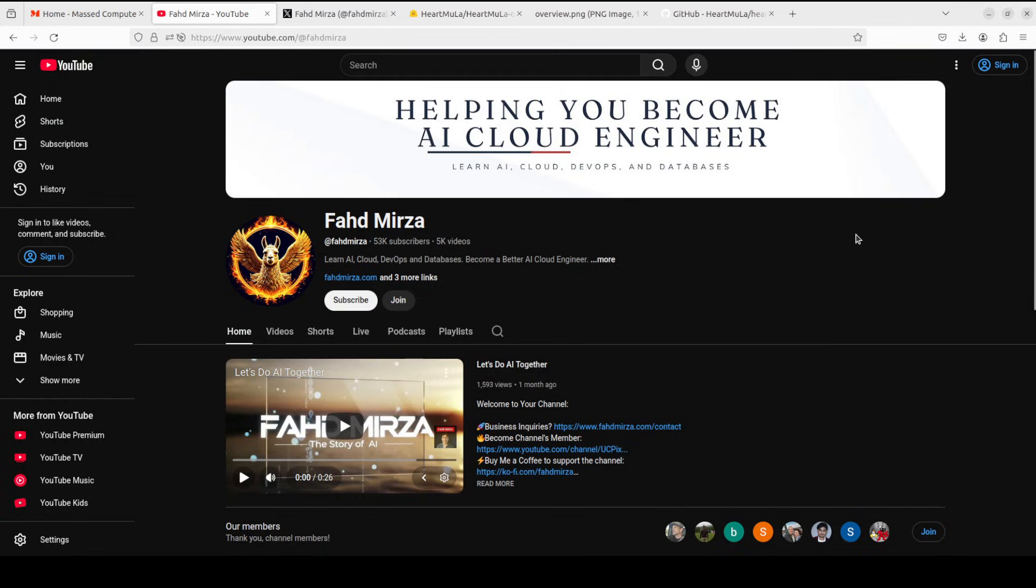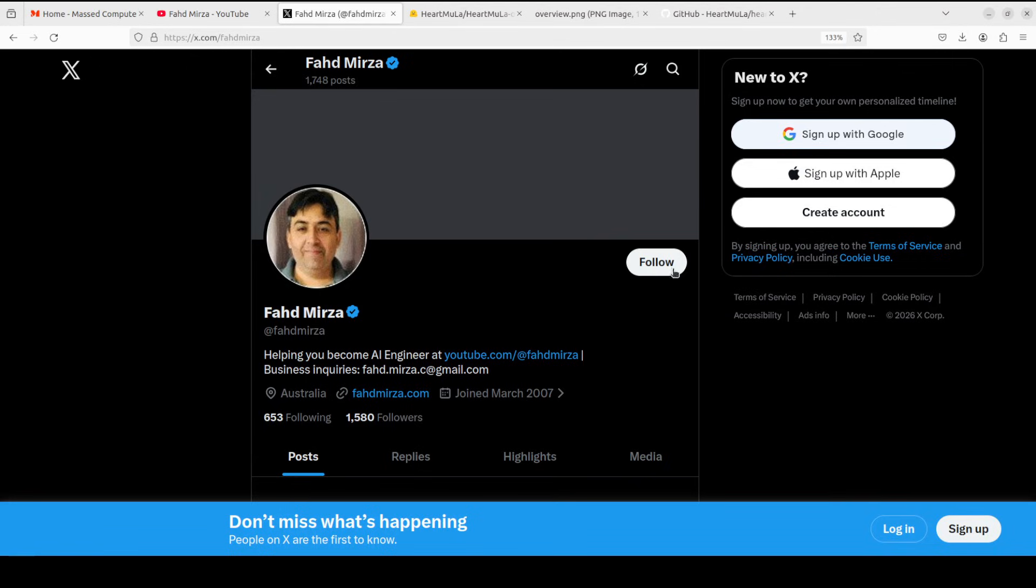This is Fahad Mirza and I welcome you to the channel. Please like the video and subscribe and consider becoming a member. Please also follow me on X if you are looking for AI updates without any hype.